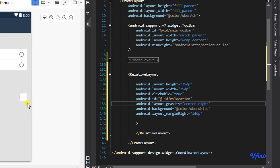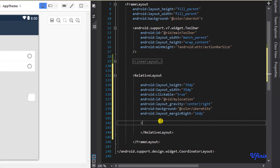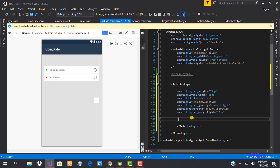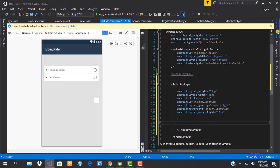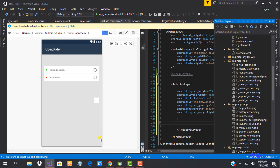Now we need to put an image inside it — our location image. I've actually added the icon I used to the resources for this class, so you guys can download it. I have mine on my desktop, so I'll go ahead and add it to my drawable folder.